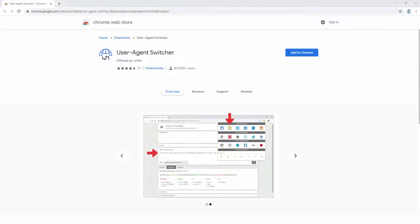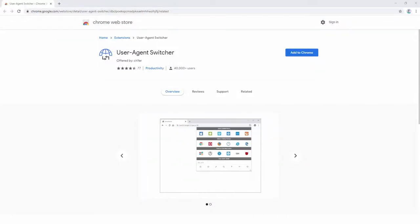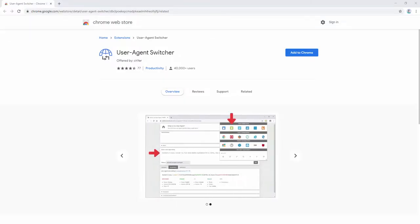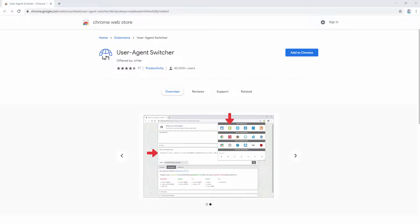The user agent switcher extension allows you to easily switch between popular user agent strings directly from your browser toolbar. There are over 26 popular user agent strings to choose from as well as full customization options.